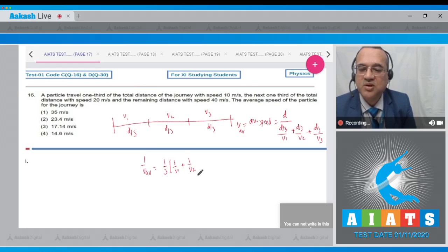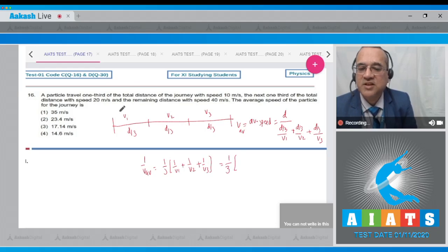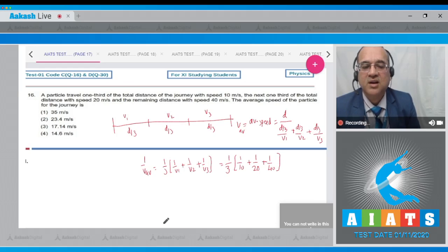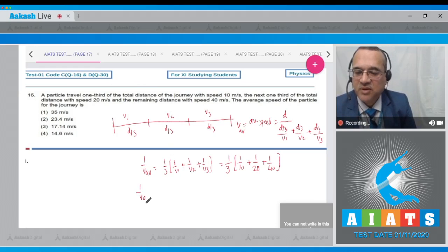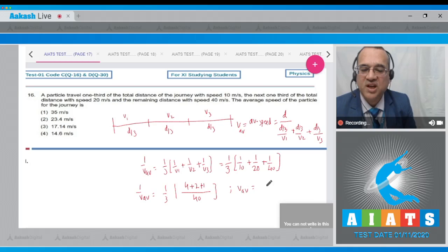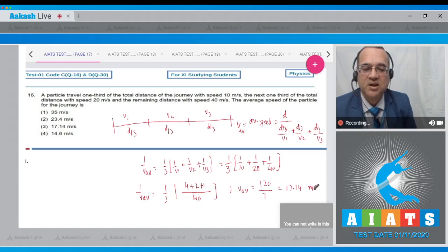Substituting v1=10, v2=20, v3=40: 1/v_average = (1/3)(1/10 + 1/20 + 1/40). Taking LCM of 40 gives (4+2+1)/40 = 7/40, so 1/v_average = 7/120, therefore v_average = 120/7 ≈ 17.14 meters per second. You can remember this formula directly whenever equal distances are given.